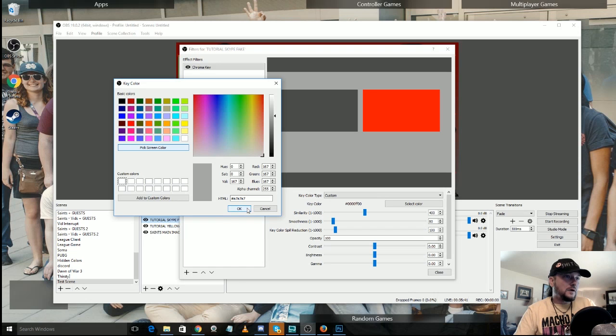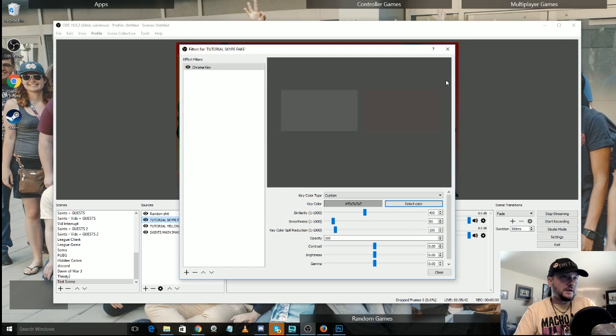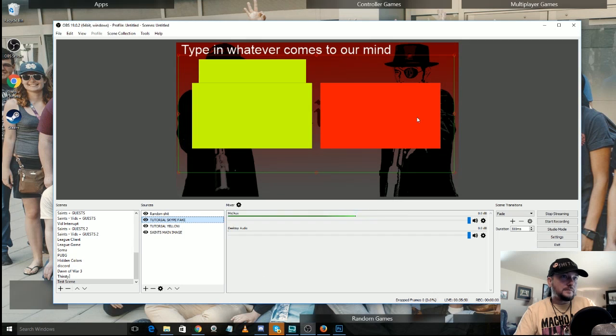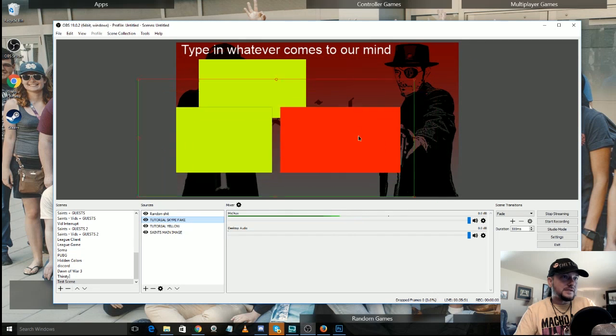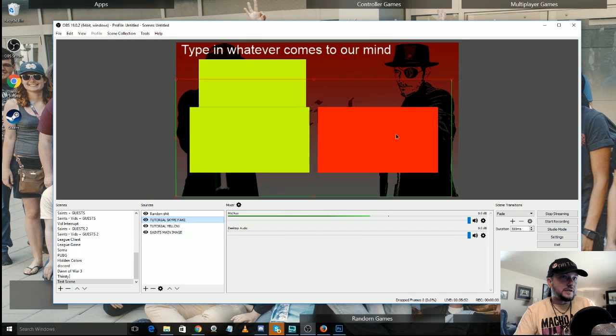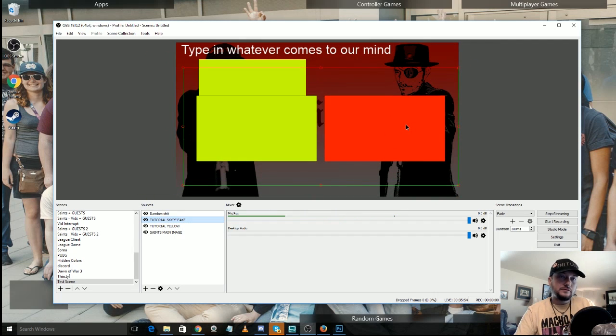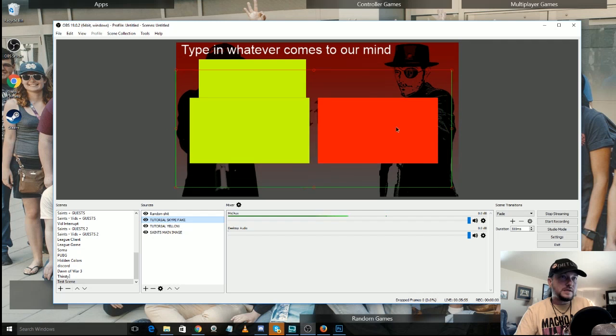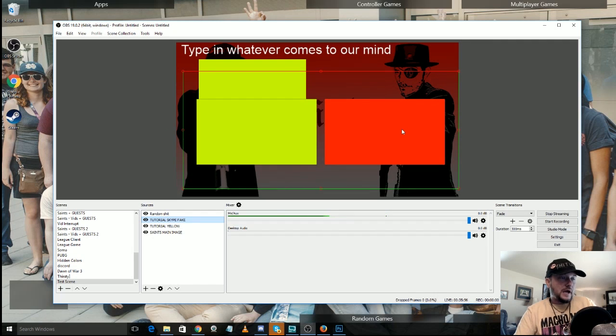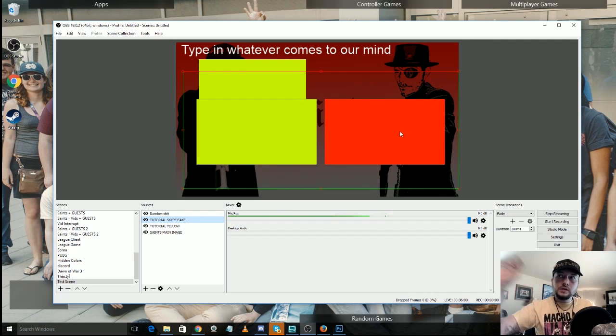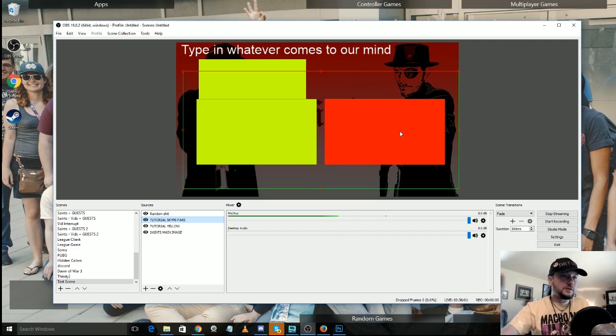Now with that done, let's tone down the similarity. But with that in place, that is now removed that entire gray background from where it was.